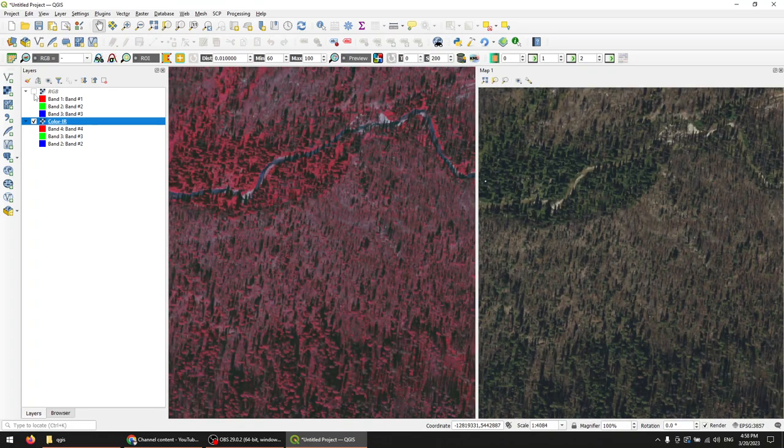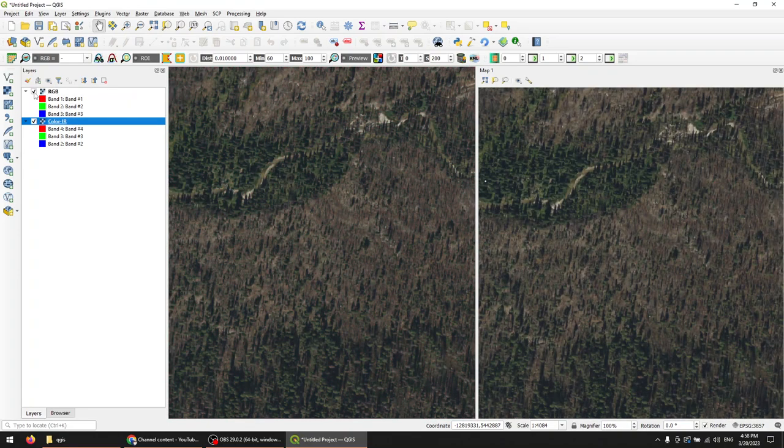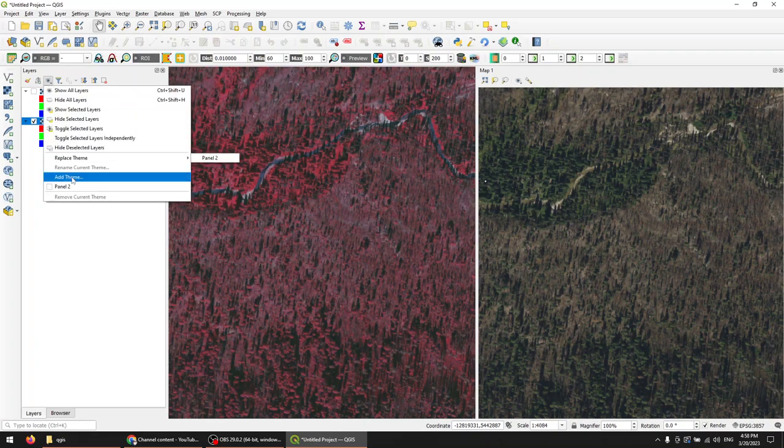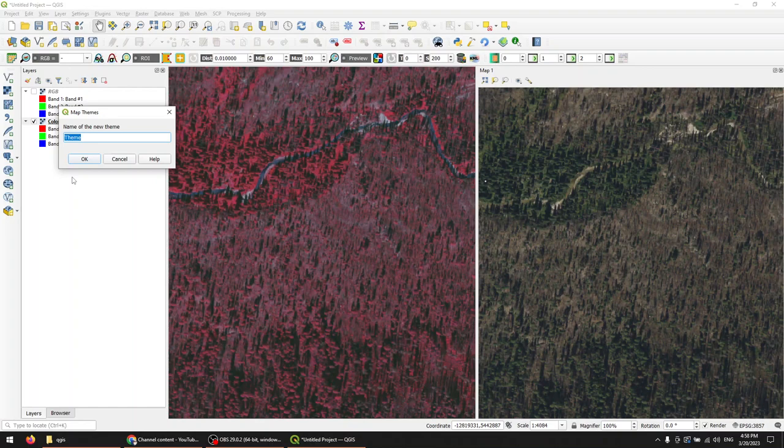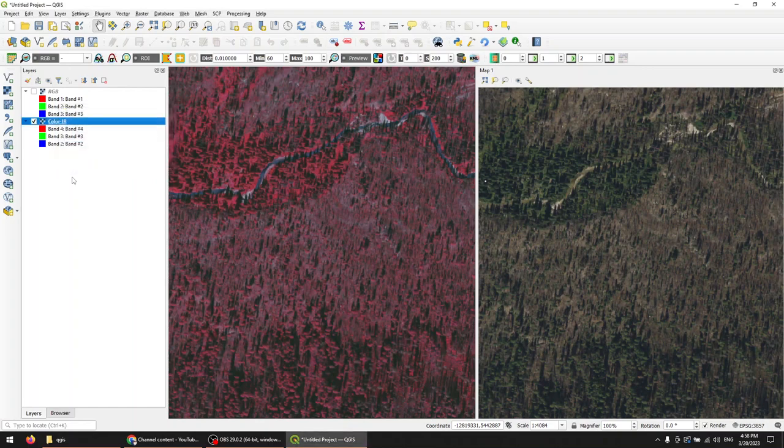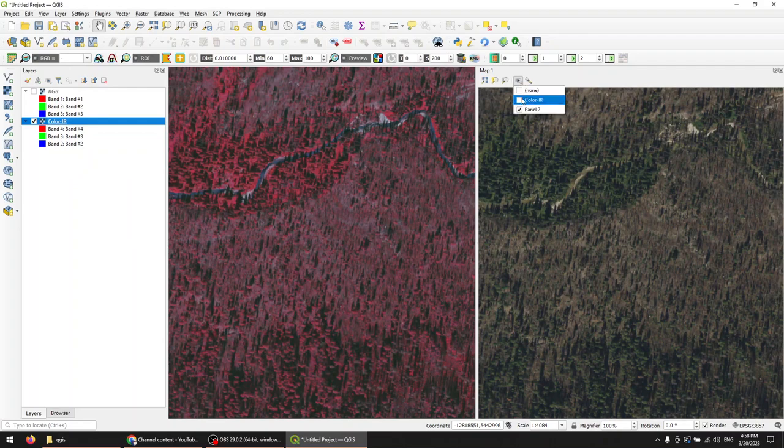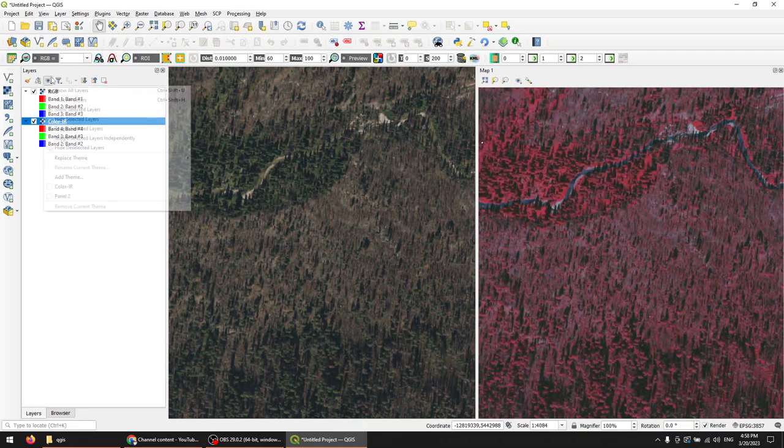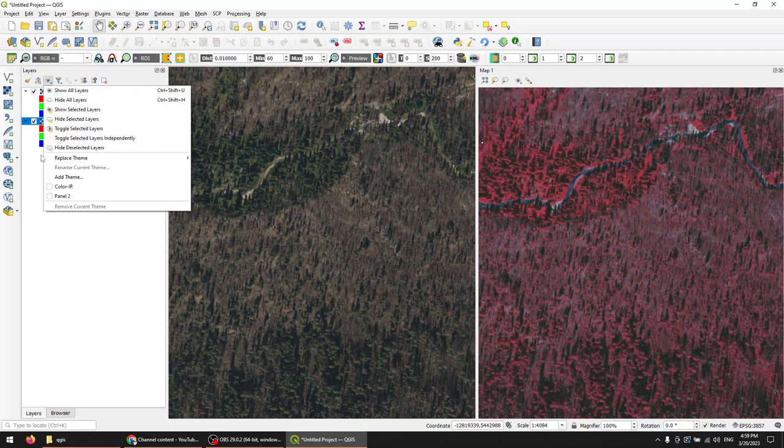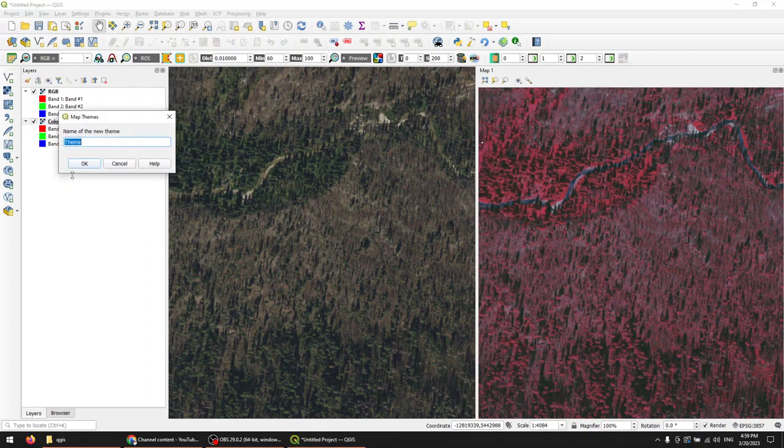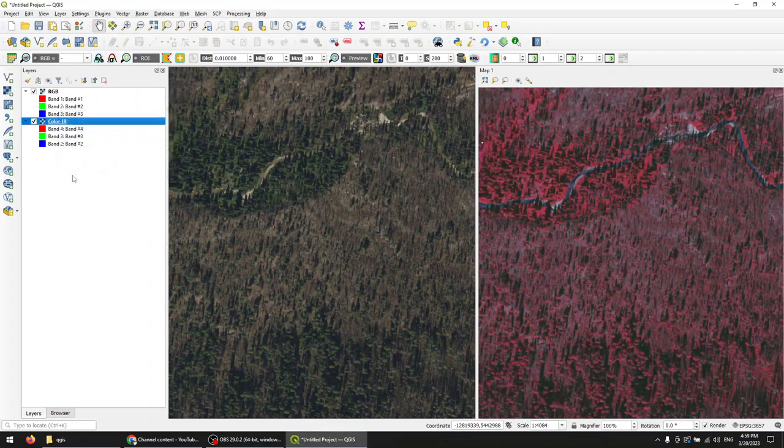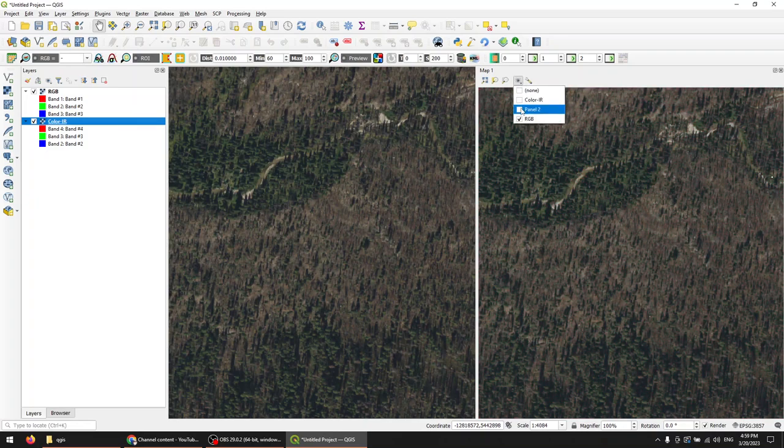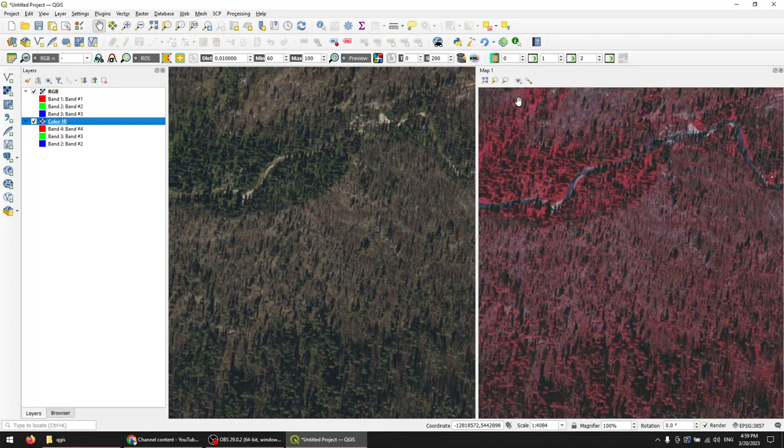We can also come in and we could create a new map theme. So we could add a theme and we could name this color IR. And then we're able to apply color IR theme here and adjust things here as well. So we can also come in now and we can add another theme and call this RGB. And now we can easily switch between RGB or Panel 2 or color infrared, depending on what we want to show on the left side.